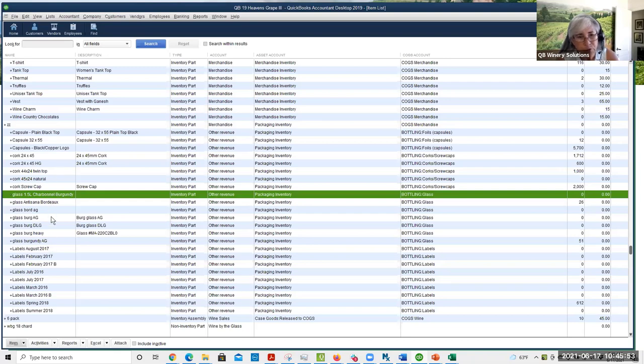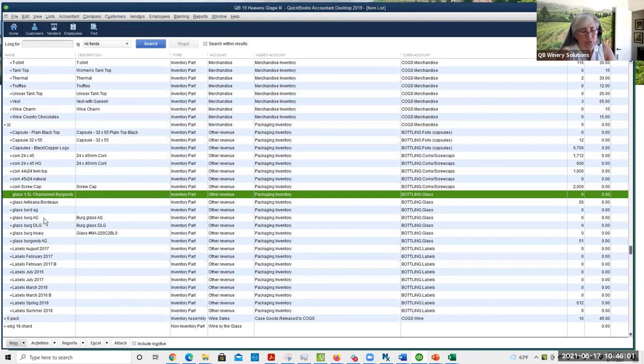With the two step, the tricky part is just getting these items set up so that you're using them consistently between how they're booked on the bill and how they're used.